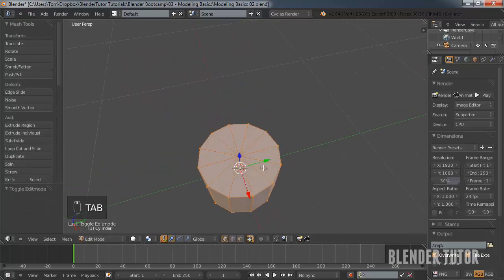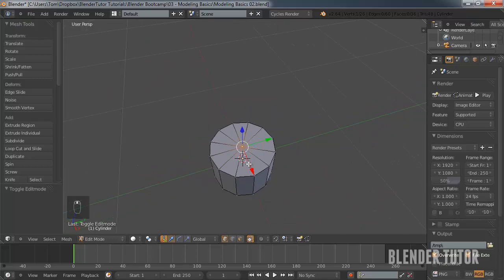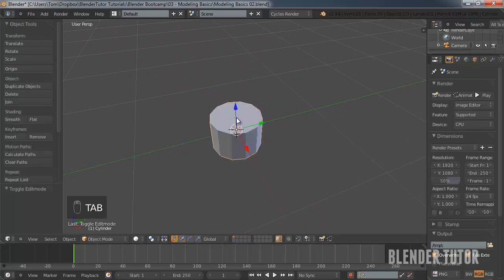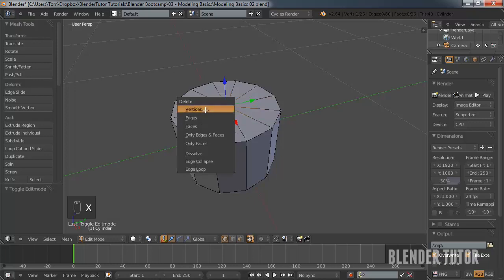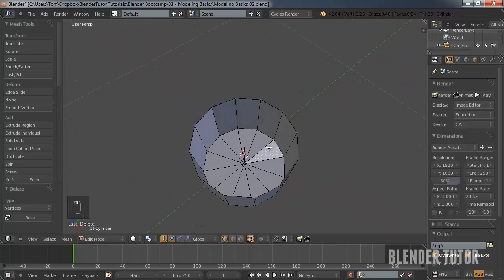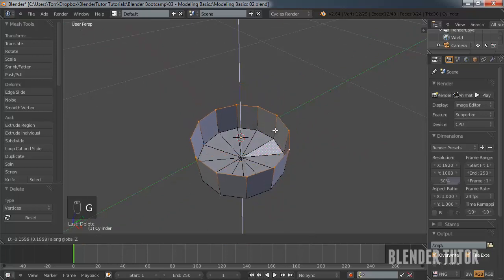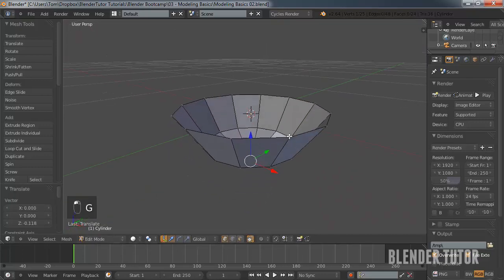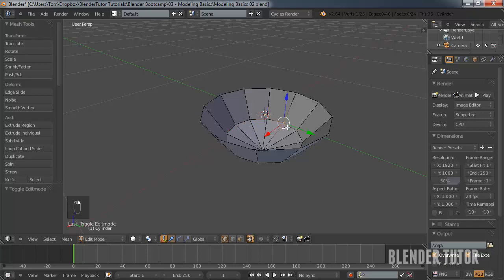Now if I go into edit mode, I can see I have basically all these triangles, which is one option — the other would be Ngon. Just like how we could delete the whole object with X, if I'm in edit mode and I select a vertex, I could hit X and delete just that vertex. Now it'll open it up and I could scale this up — I already have almost like a little bowl.